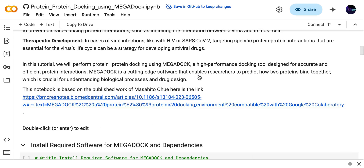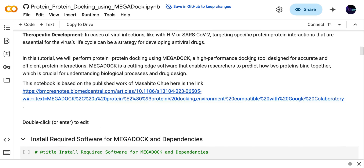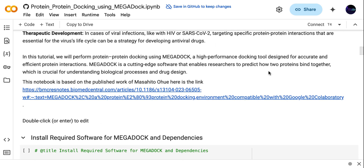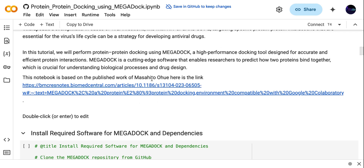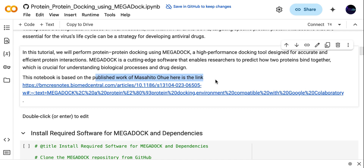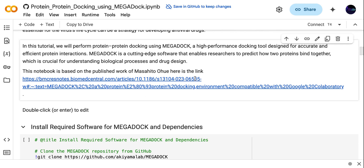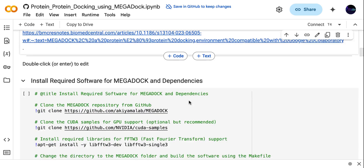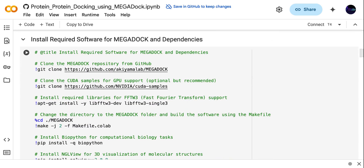In this tutorial we will perform protein-protein docking using MEGADOCK, which is a very good computational tool for accurate and efficient protein-protein docking. This notebook is based on already published work — I have shared the link here, so please cite and read the article in detail before performing the docking.